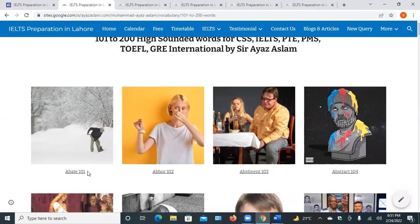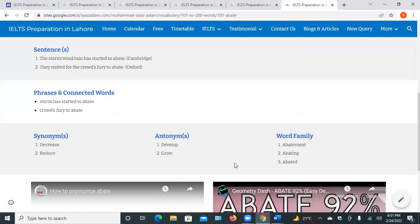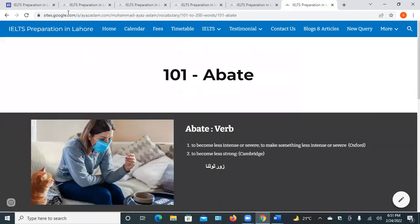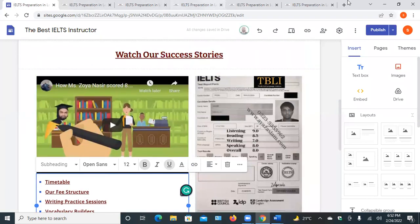Abate has two meanings. The first one is related to degree — the level of something is reduced. The second meaning is related to storm, rain reducing. These are non-substitute synonyms — mitigate and abate are not interchangeable in all contexts.